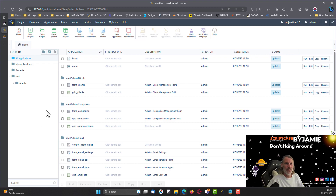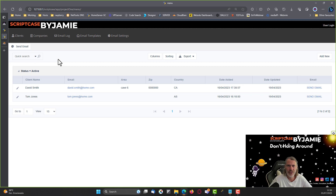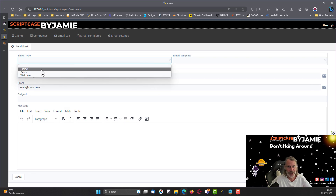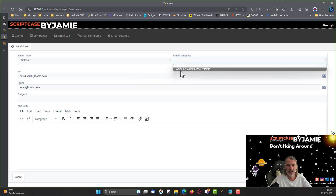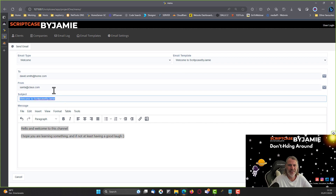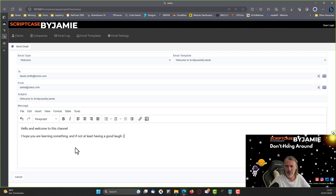You can set up and configure multiple connections to the database and dynamically configure the database connection for your applications and selects, but that's a different topic. Let's continue on with our project — let's hit the Run button and have a quick look at where we were. We have the clients grid where we were able to send emails using a template structure.